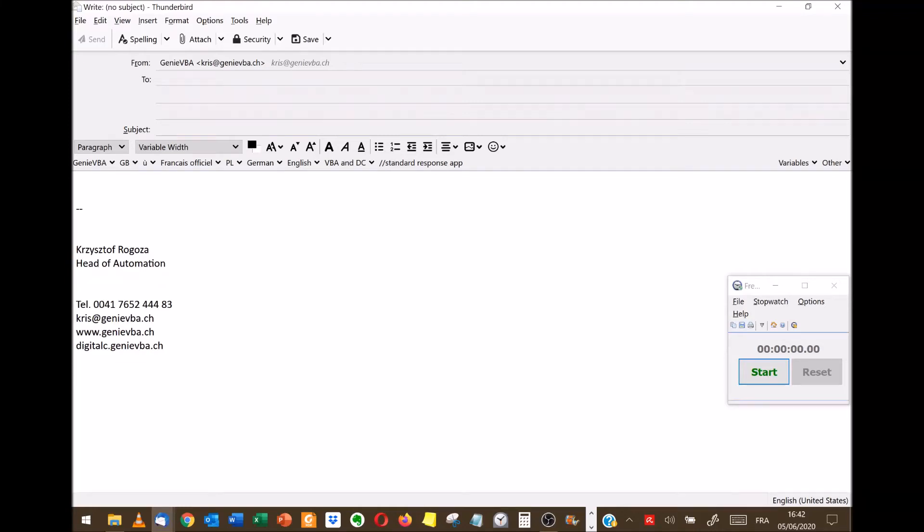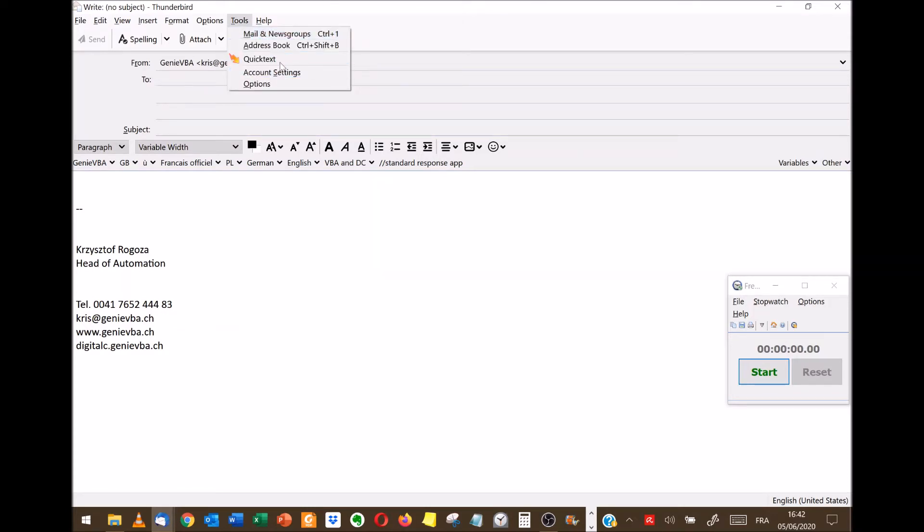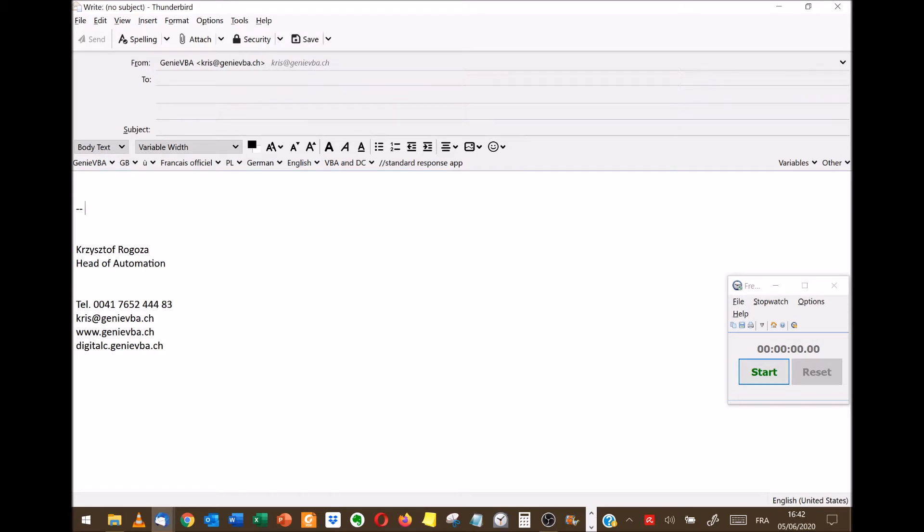Hi, this is Chris. I would like to show you a simple tip for Thunderbird using an add-in called Quick Text to significantly decrease the time of writing an email.